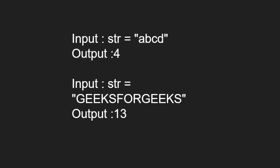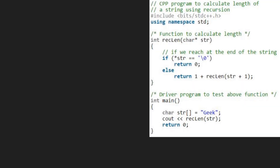Let us see the algorithm. We take a sample string 'geek' and pass it to the reclen function. In the reclen function, we check if we have reached the end of the string. As it is false, we go to the else part and return 1 plus reclen(str + 1) using a call stack. So str will now point to 'eek'.